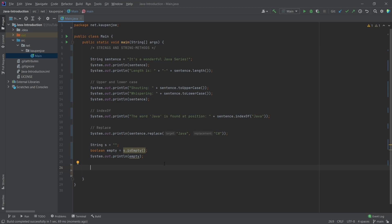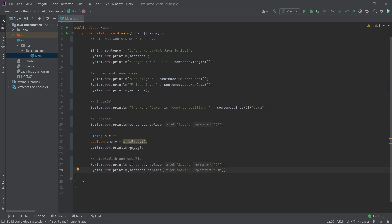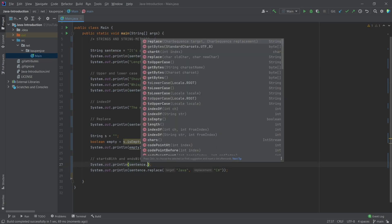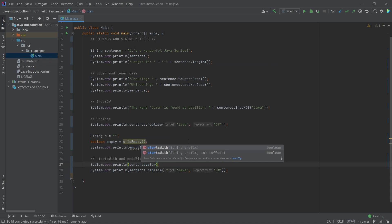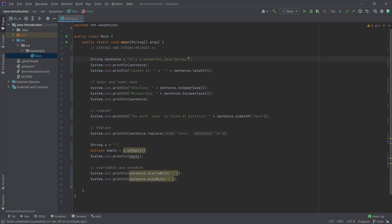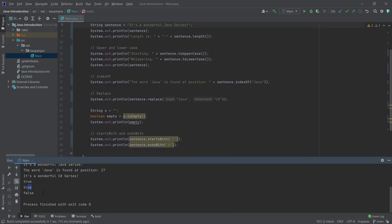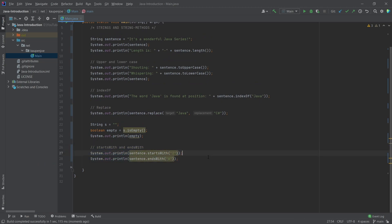Then there's startsWith and endsWith — two very interesting methods. We can say sentence.startsWith() and look for a prefix. The prefix I'm looking for is 'I' because this sentence starts with an 'I'. Then we also have endsWith() where you're looking for a suffix. We're ending with an exclamation mark, so checking for 'a' at the end would be false. So this starts with 'I' — true — and it does not end with 'a' — false.